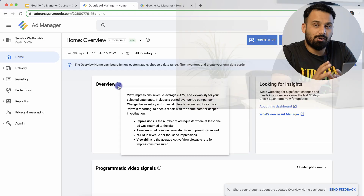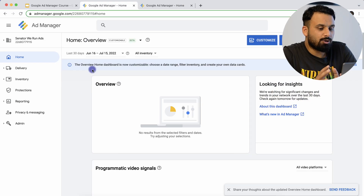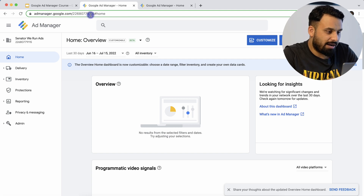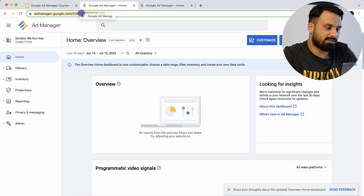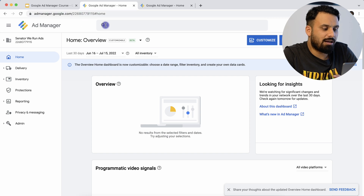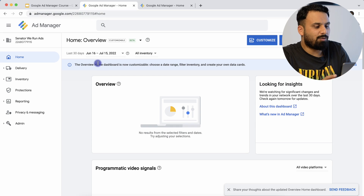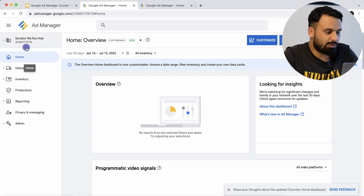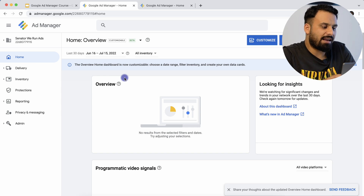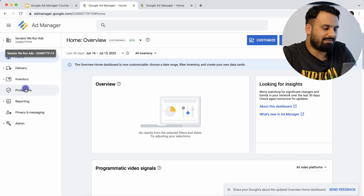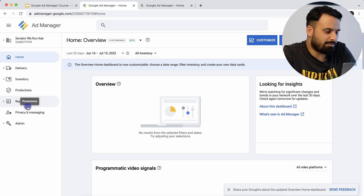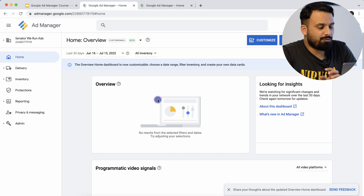To log into your Google Ad Manager account, you go to admanager.google.com and it will automatically take you to the account you have access to. If you have multiple accounts, it will ask you which account you want to log in to. Once you log in, you are directly redirected to the home page. There are multiple tabs — everything in Ad Manager can be controlled from the left navigation panel. There are different tabs like Home, Delivery, Inventory, Protections, Reports, Privacy and Messaging, and Admin.